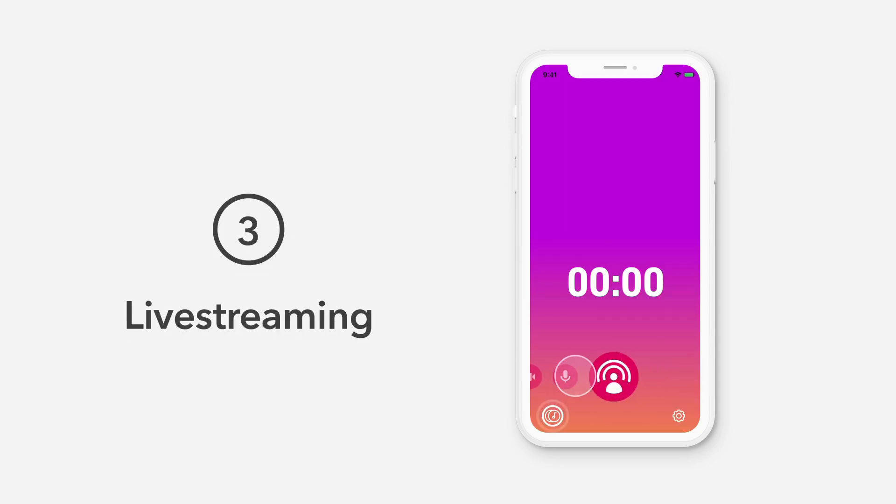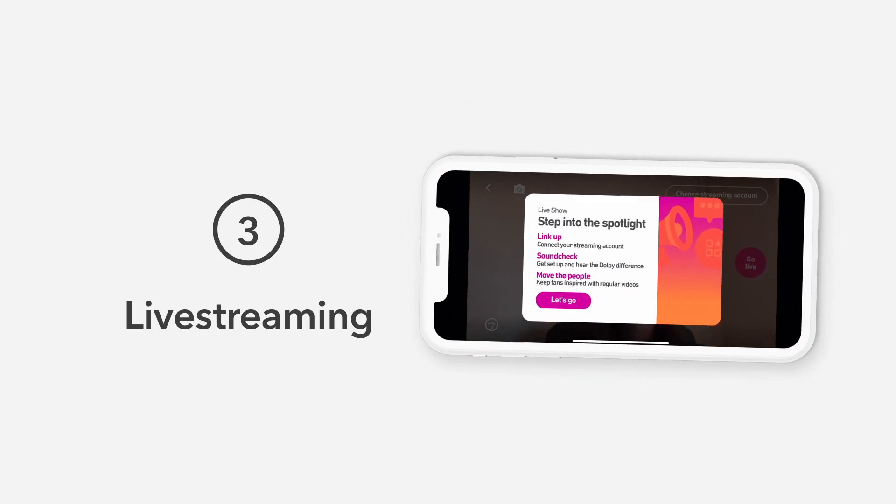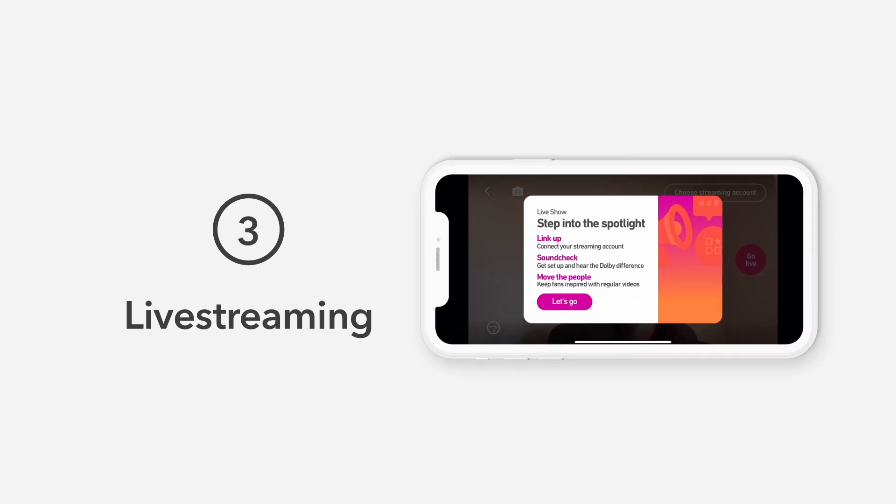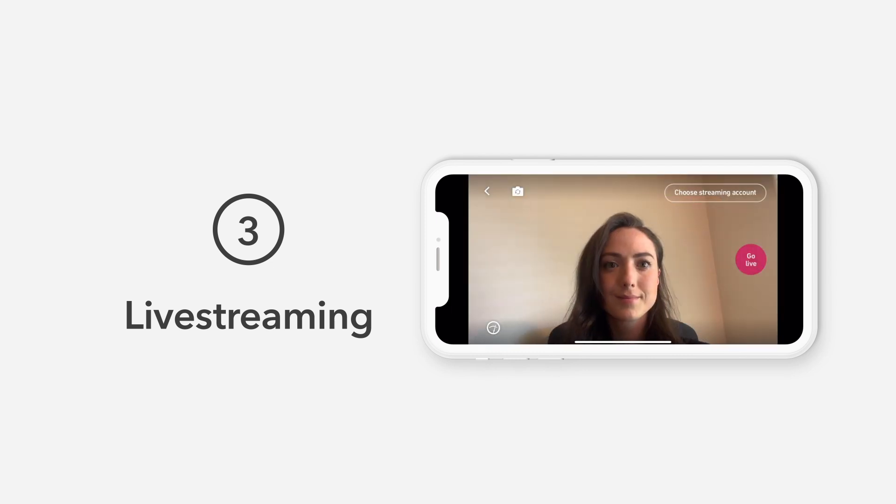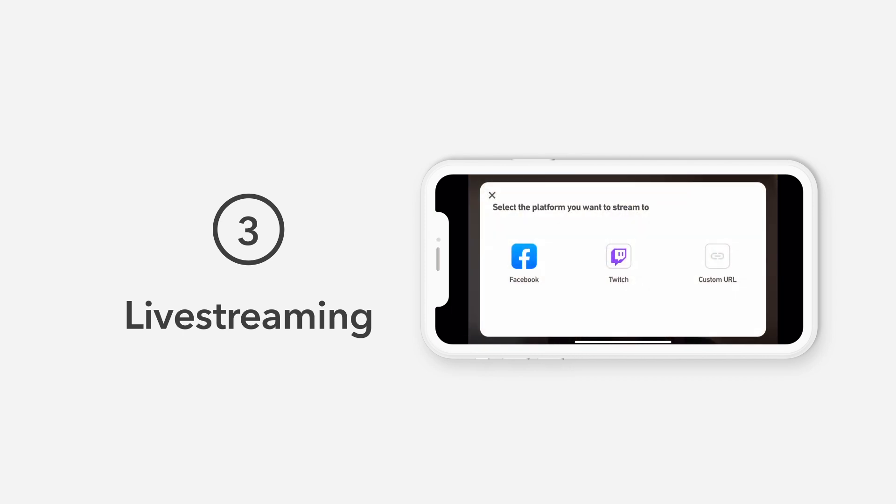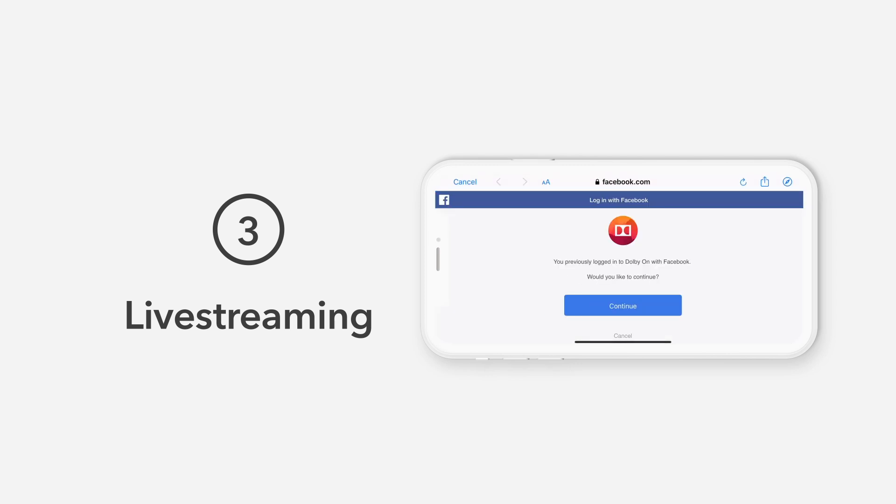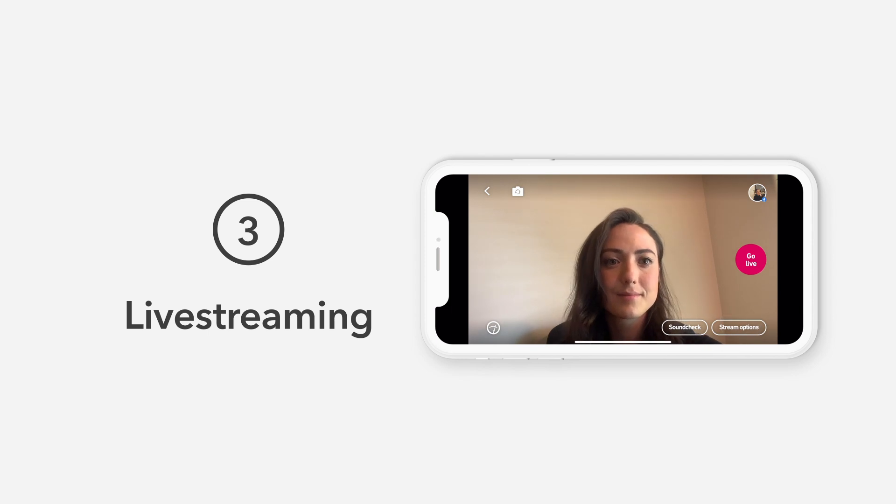To start a live stream, swipe right to the live stream icon. A prompt will appear with some quick tips to get started. Tap Let's Go to begin. First, you'll need to choose what platform destination you'd like to live stream to. Start by tapping the Choose Streaming Account button. You can see you have a few pre-built social media options to choose from, like Twitch and Facebook. Just tap the destination you prefer and log into your account.